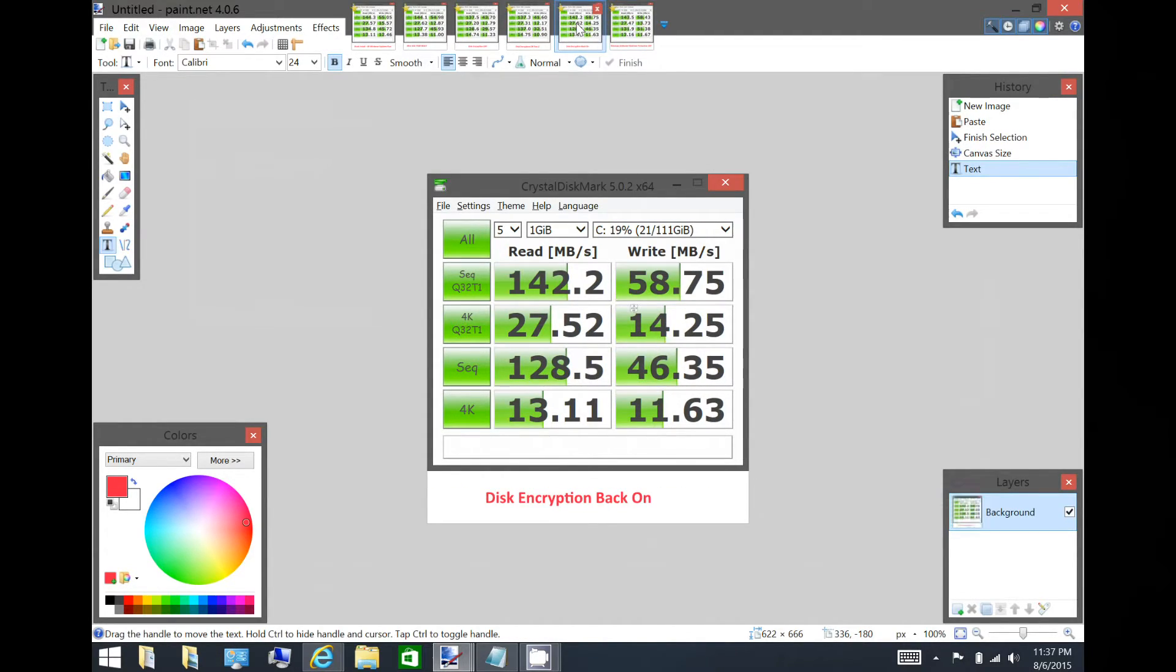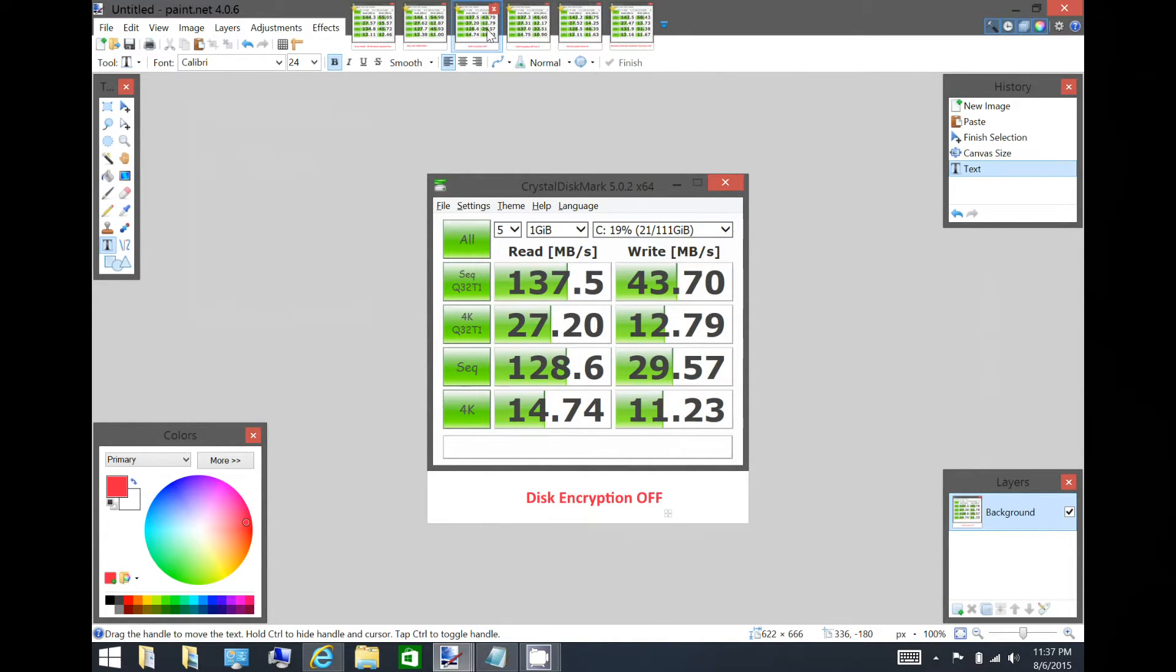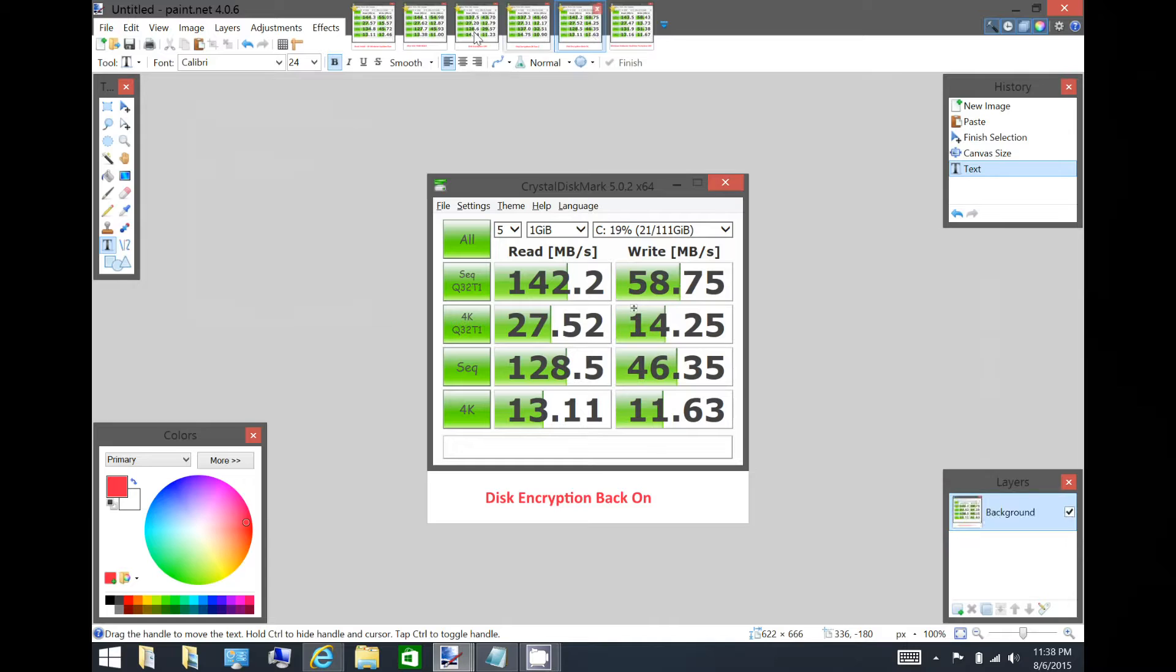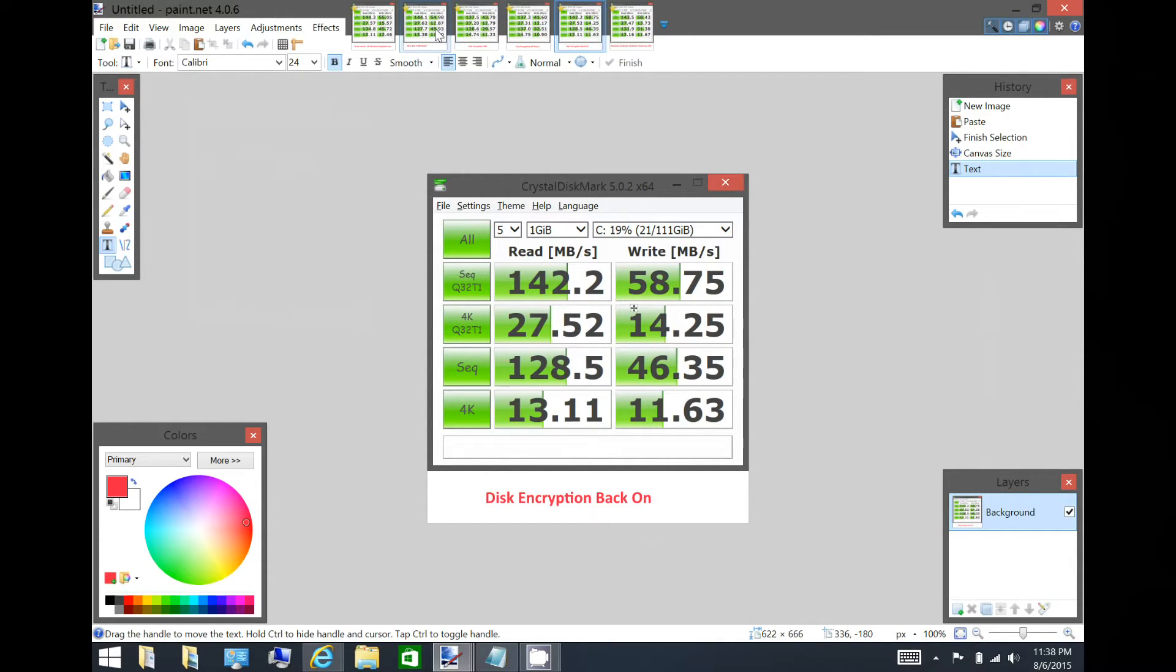But the takeaway from this is, while on the Surface Pro 3 you wanted to disable disk encryption for performance, and the reason that I think this is, is because on the Surface Pro 3, the SSD is so fast that the encryption that the CPU handles can't keep up with as fast as the disk can go.